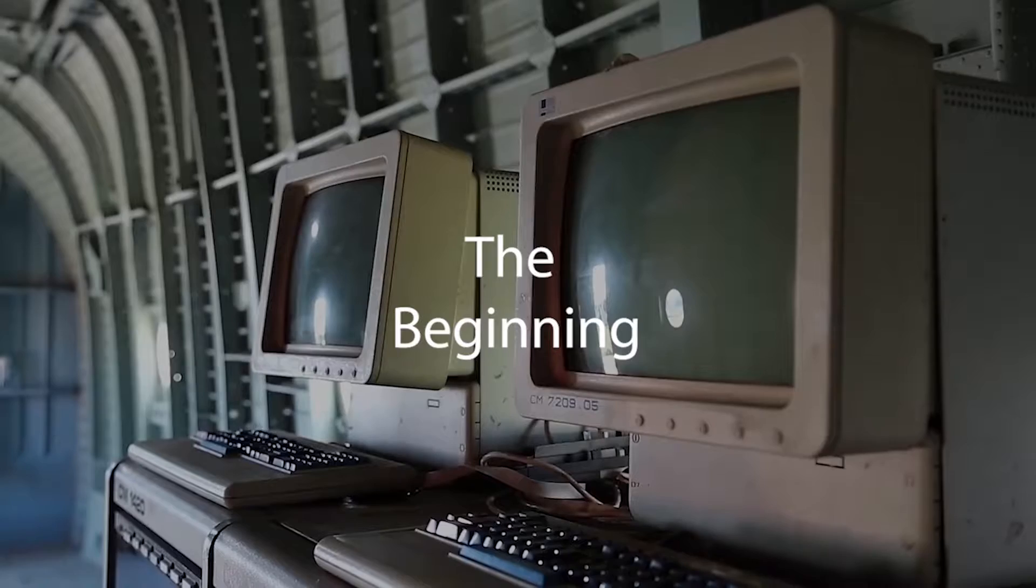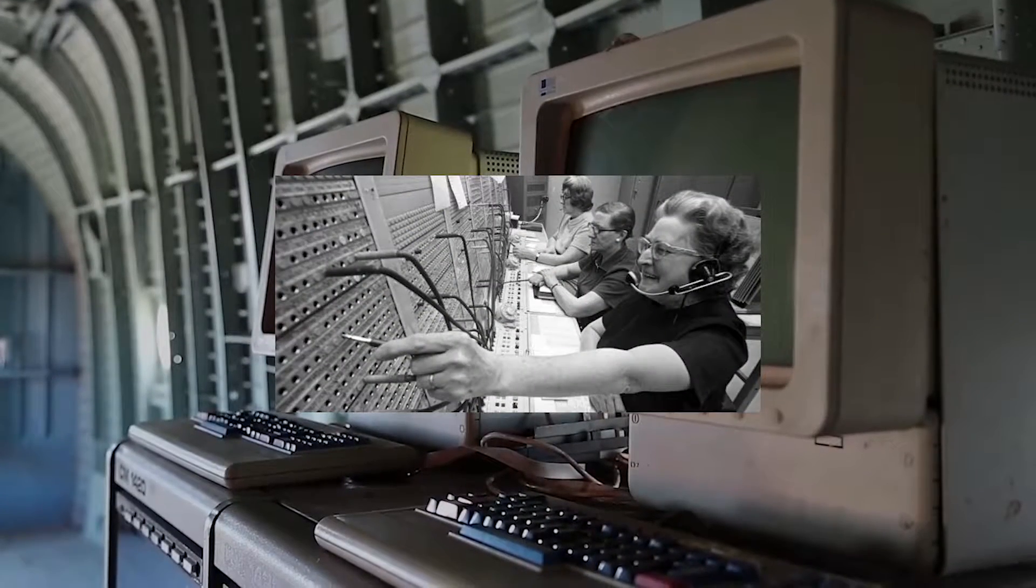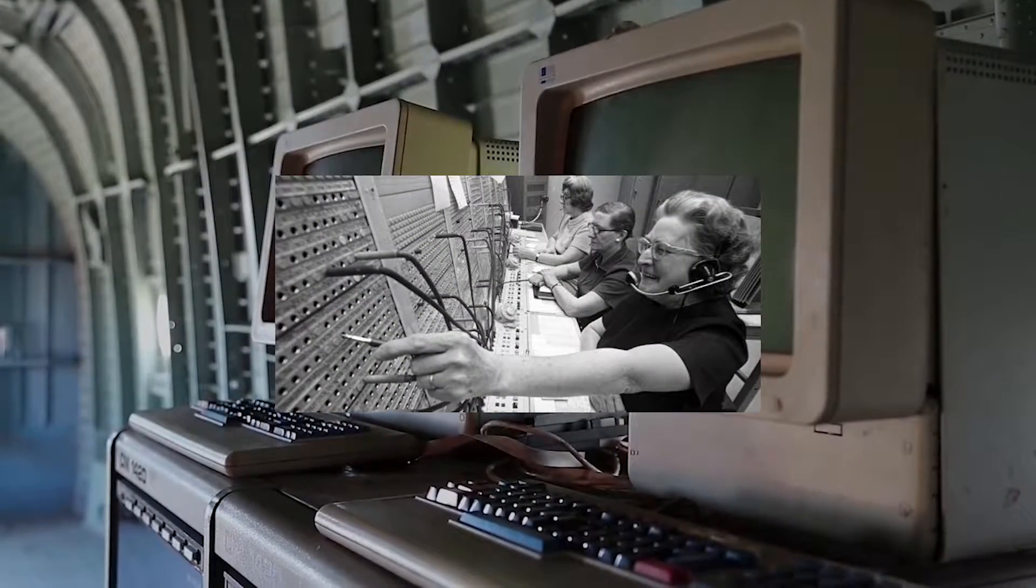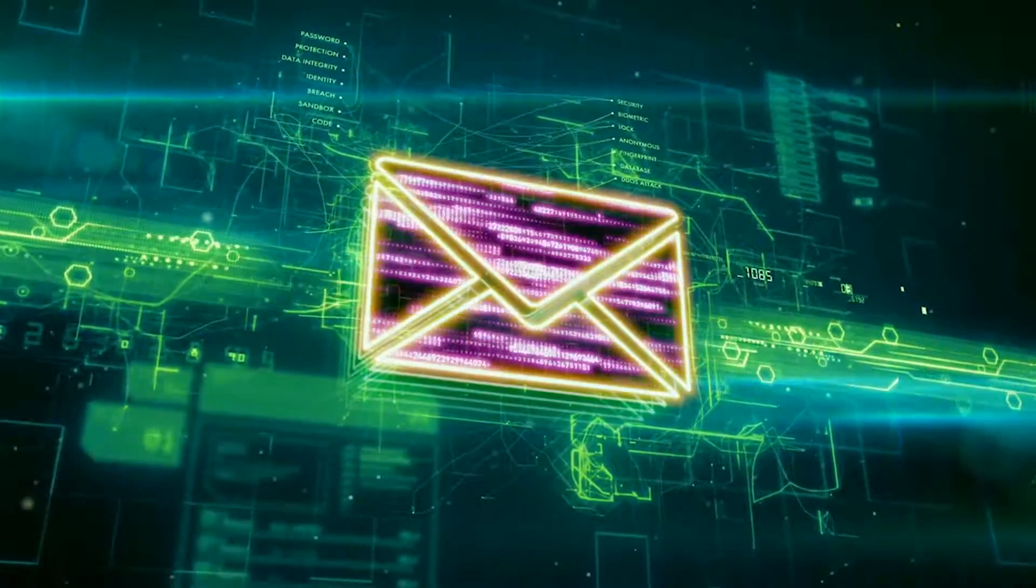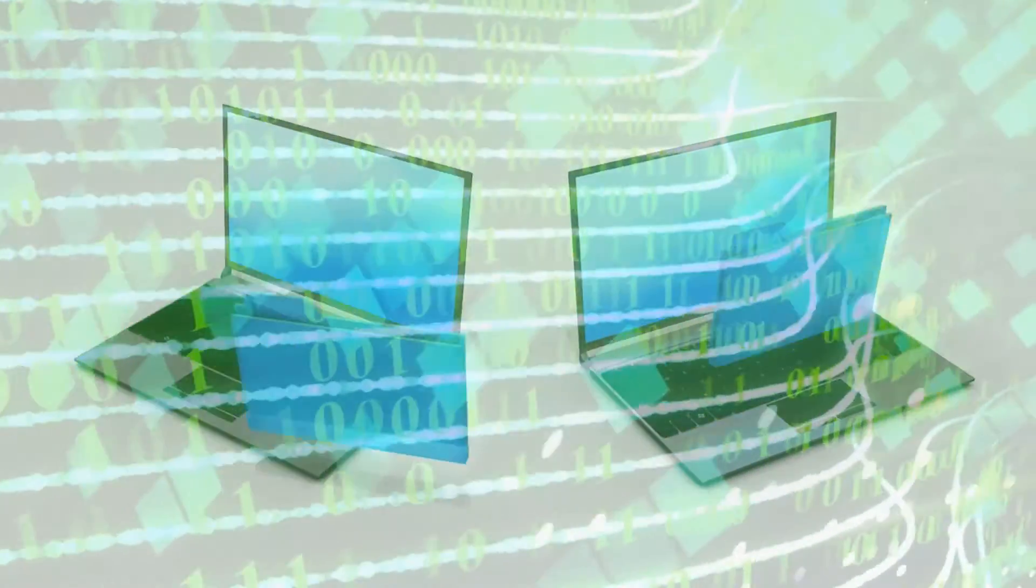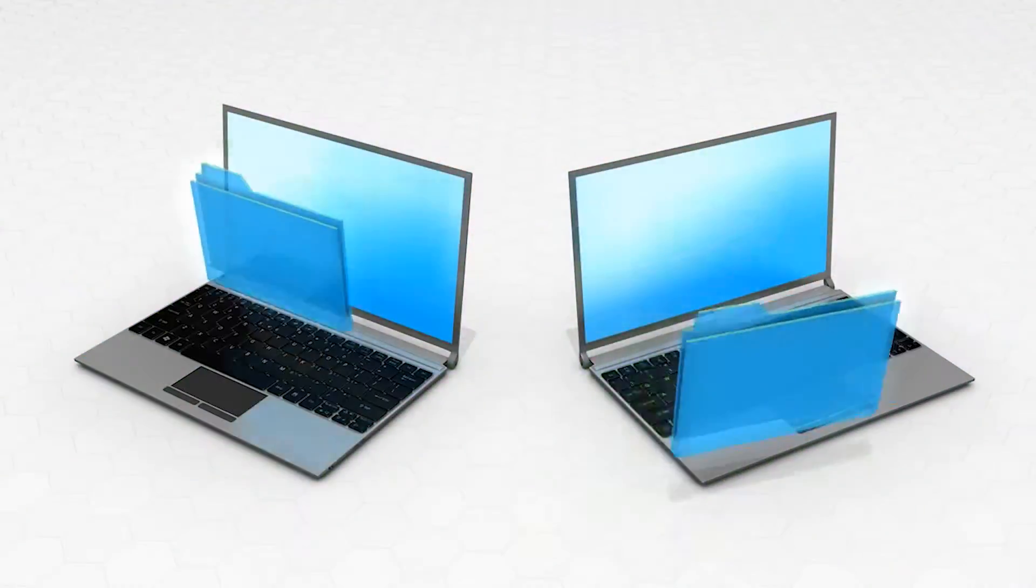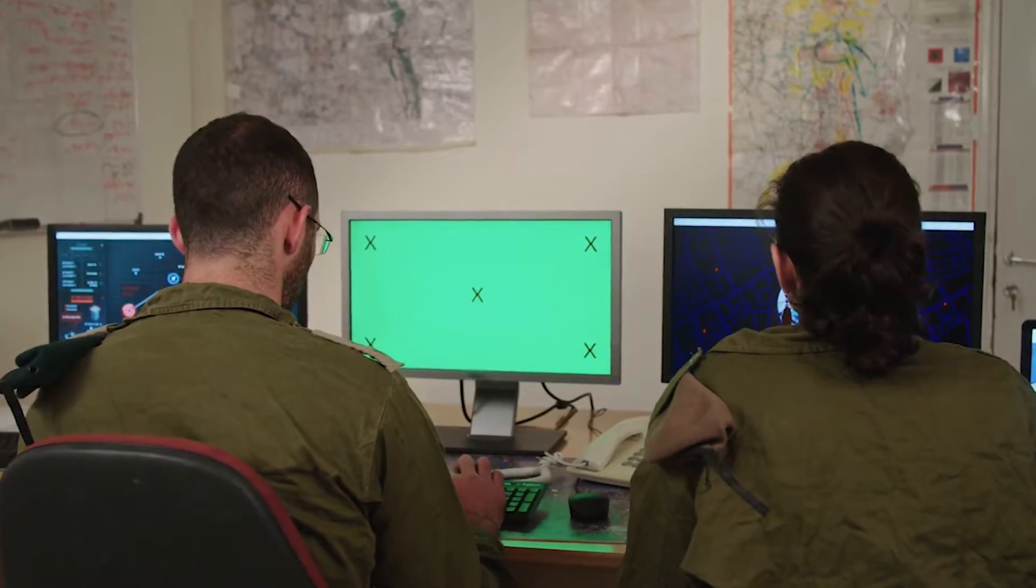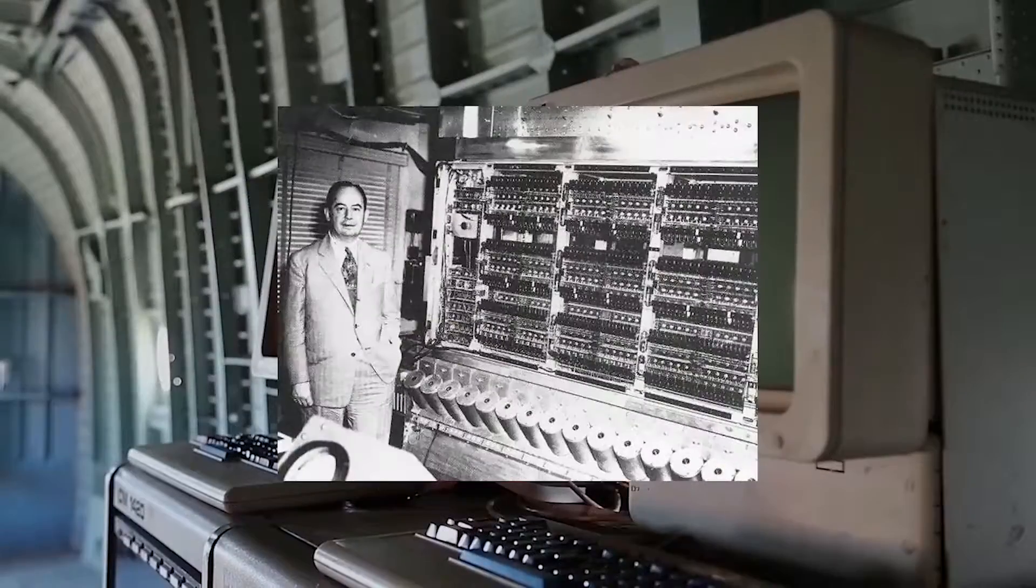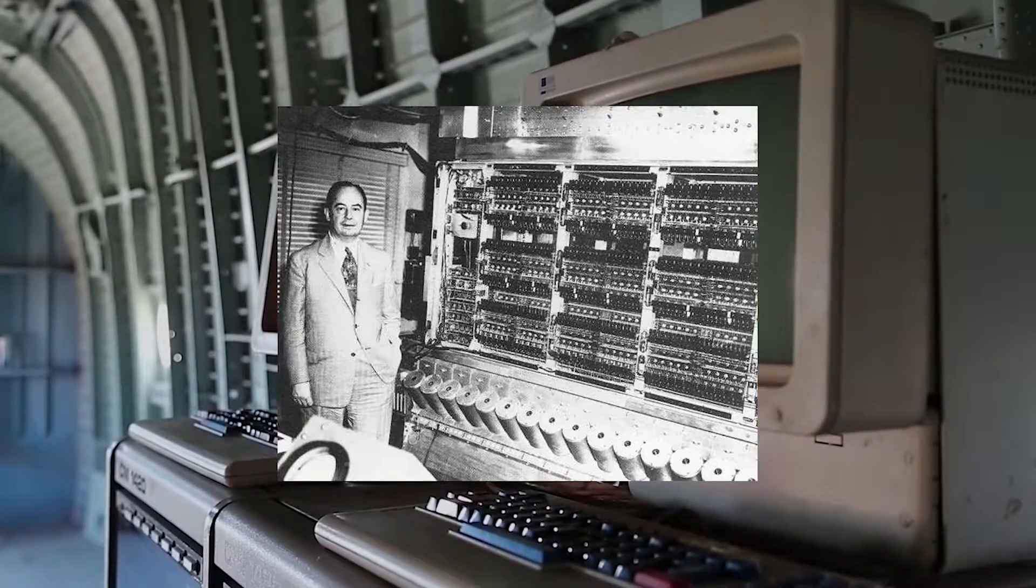The beginning. It all started with ARPANET on October 29th, 1969, when the first successful message was sent from a computer at UCLA to another computer at the Stanford Research Institute, the SRI, during one of the military projects. These computers were called Interface Message Processors, IMP.